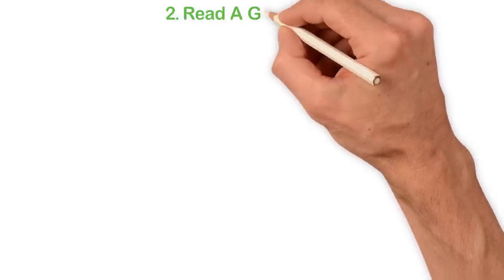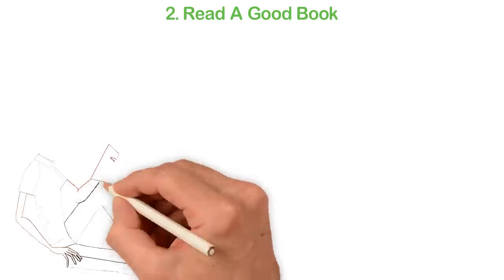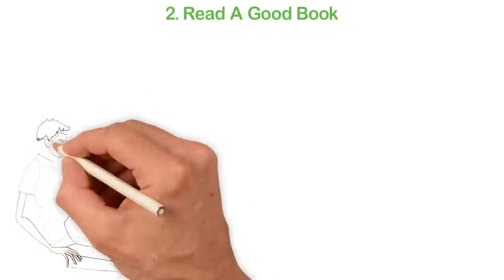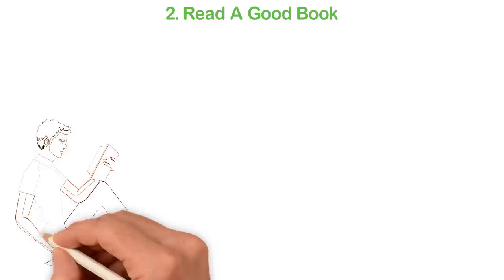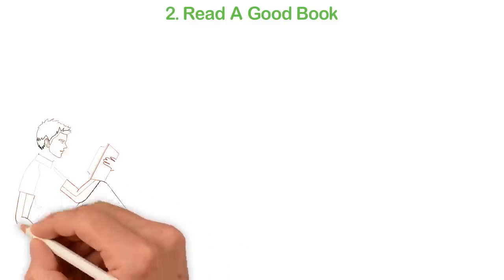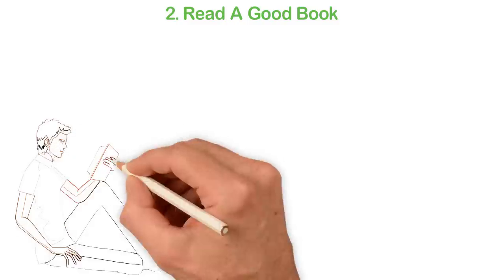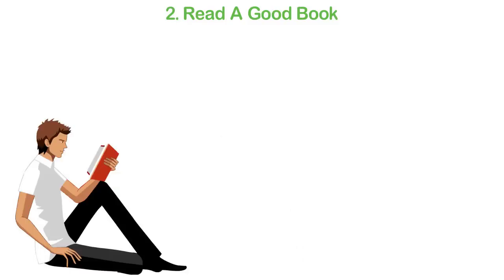Number 2: Read a good book. Have you ever picked up a book with the intention of glancing through, only to find yourself reading through the first chapter already? As a matter of fact, you can't wait to finish reading the entire book. That's the power of a good book.